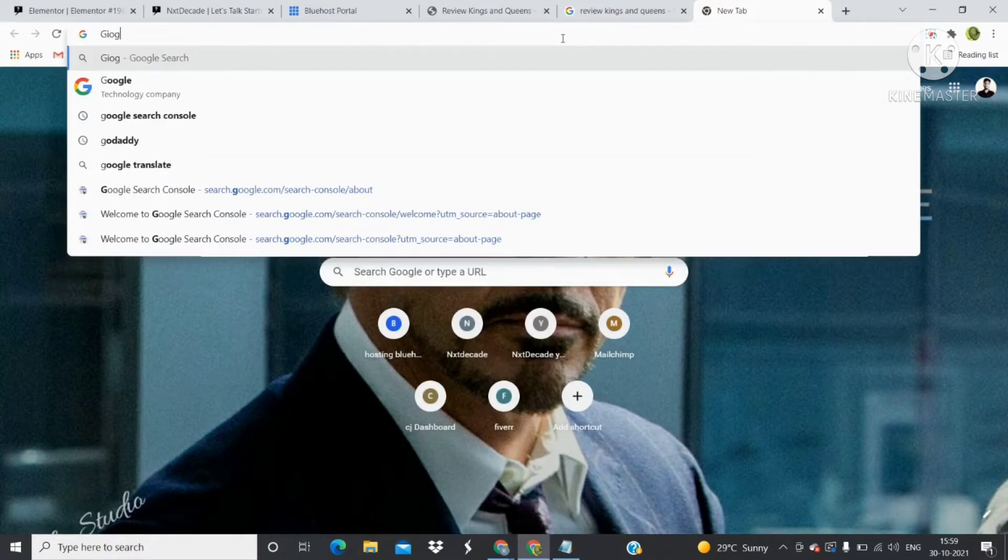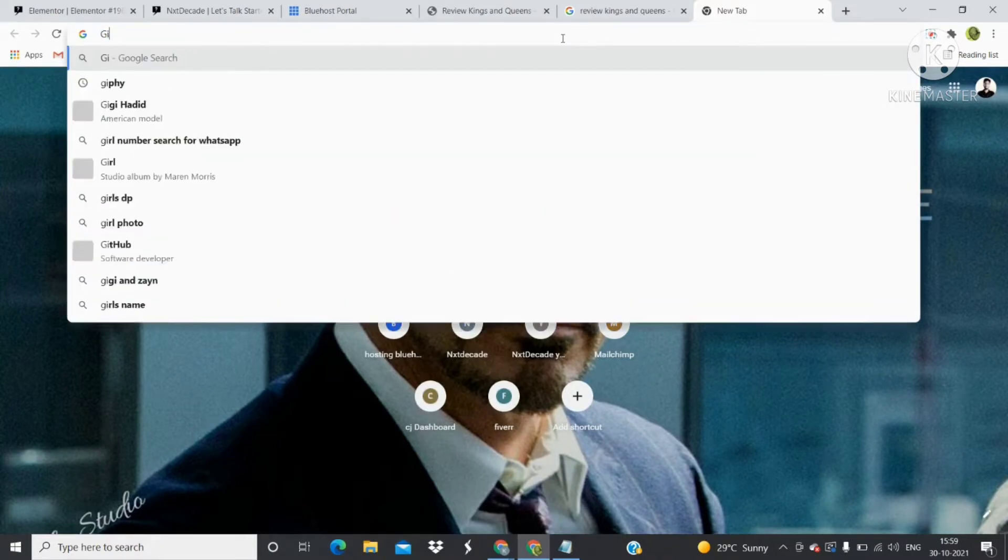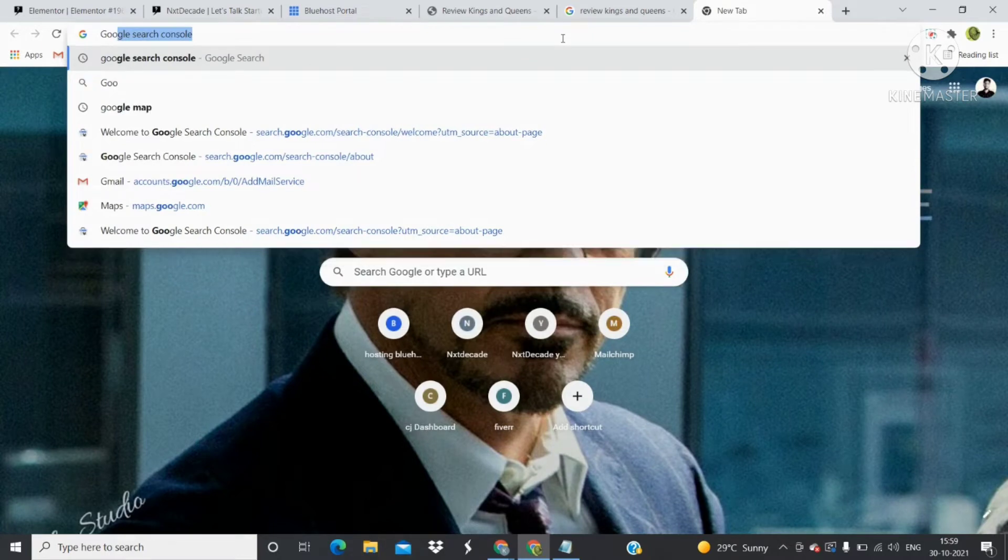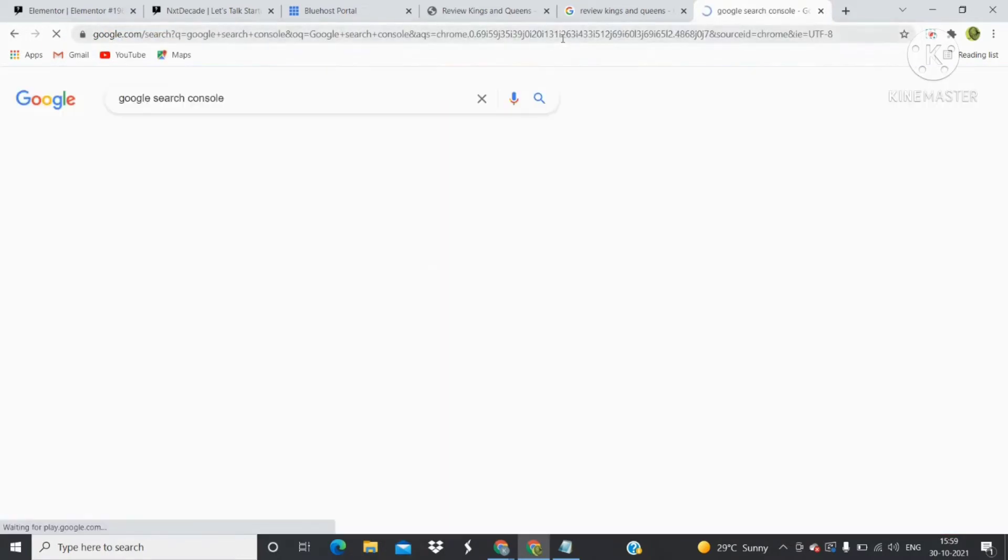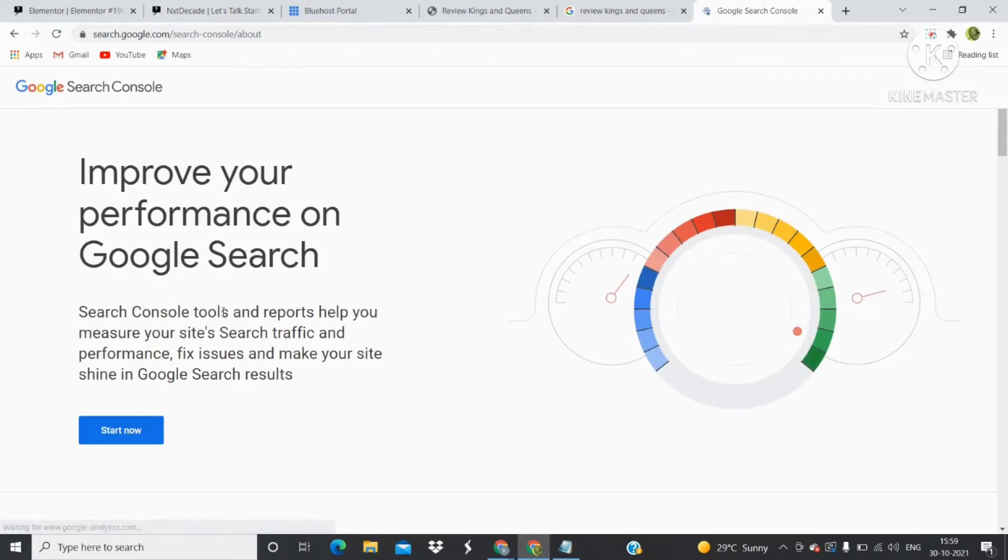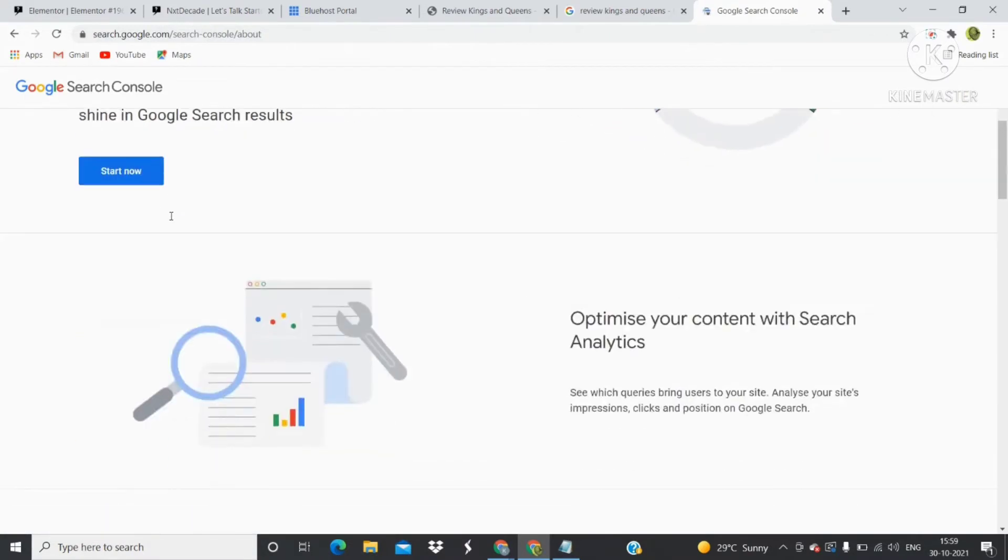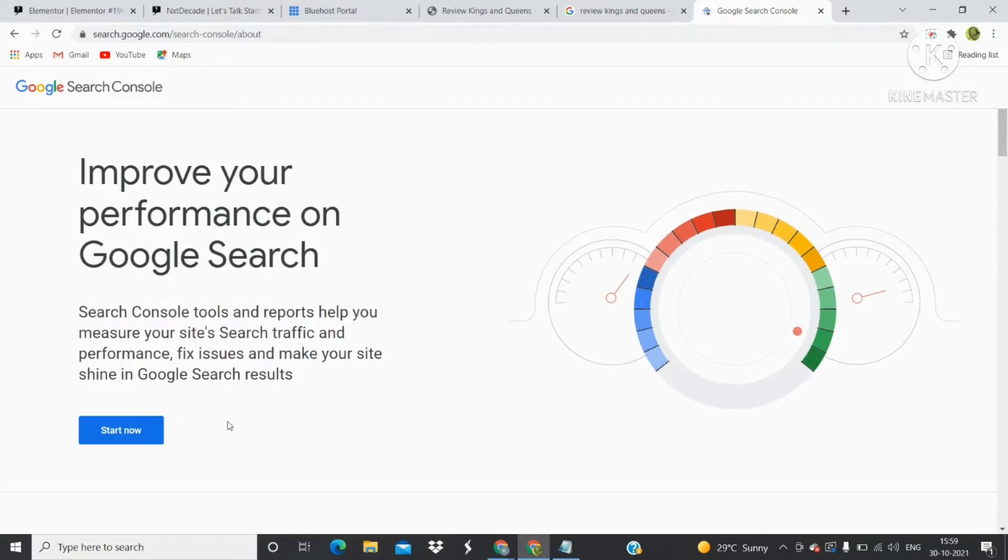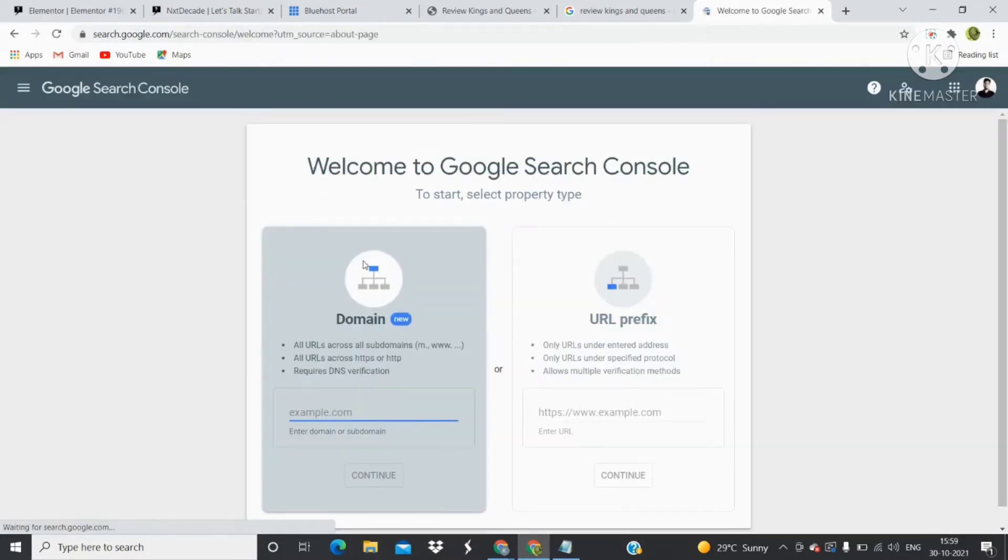Type Google Search Console and click on the first link. This is the website of Google Search Console or Google Webmaster. Click on the Start Now button. You will see this panel welcoming you to Google Search Console where you need to insert the domain name.